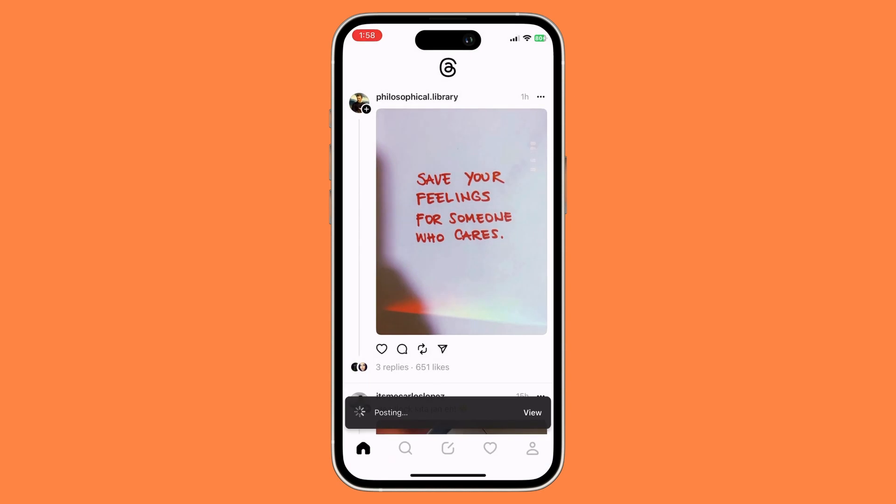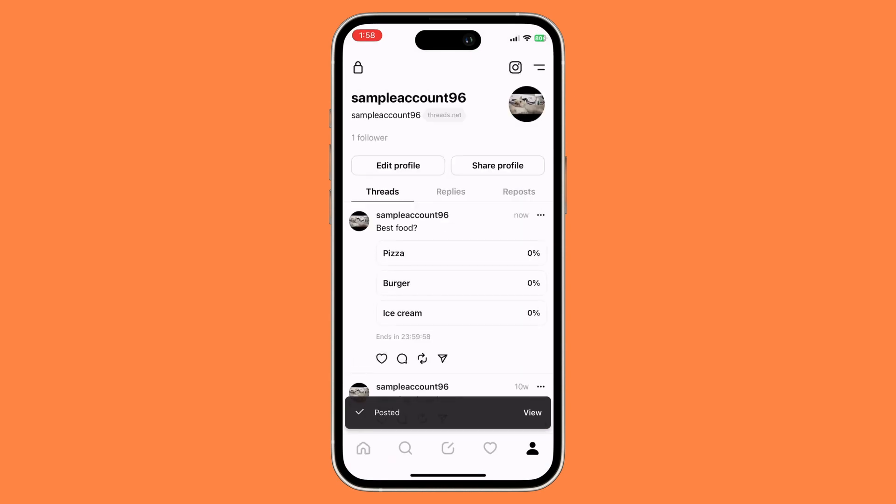If you go to your profile, as you can see right here, we have now added a poll on our Threads app. However, it actually expires after 24 hours, so make sure you're aware of that.